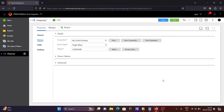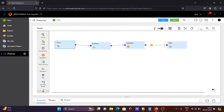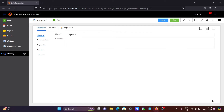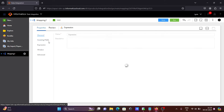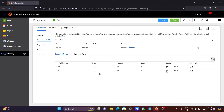After that, I am using the Expression transformation. Let's see all the properties there. The incoming fields col1 and col2 are both of string type.